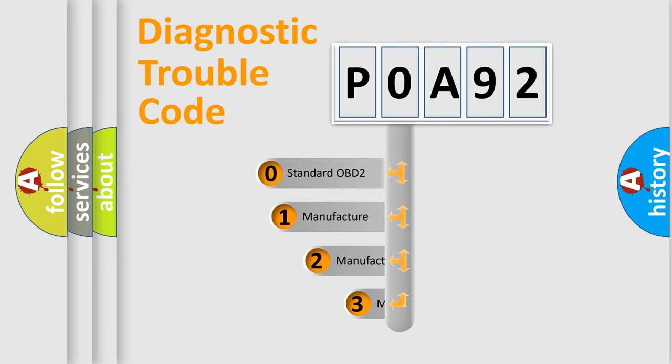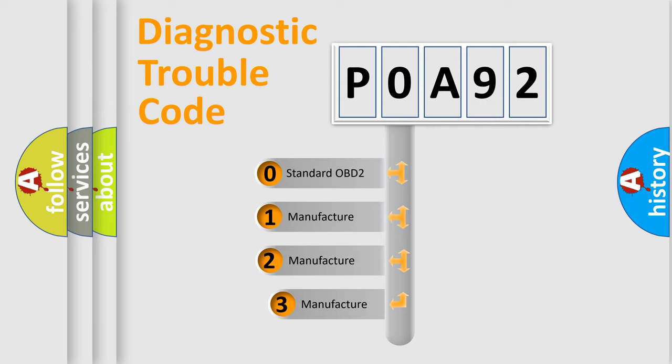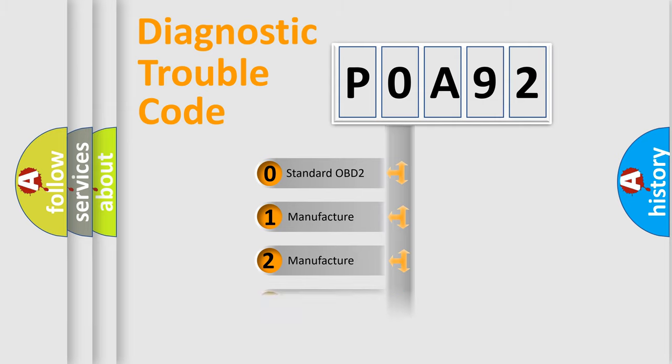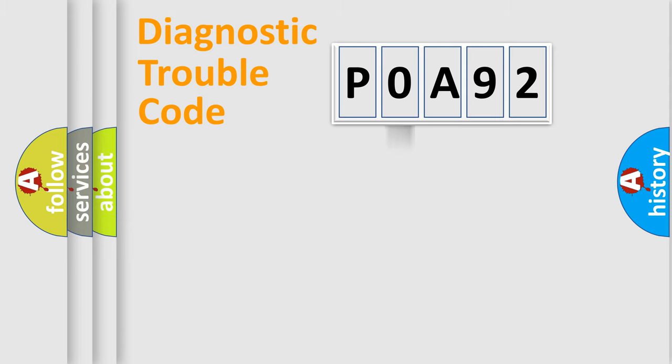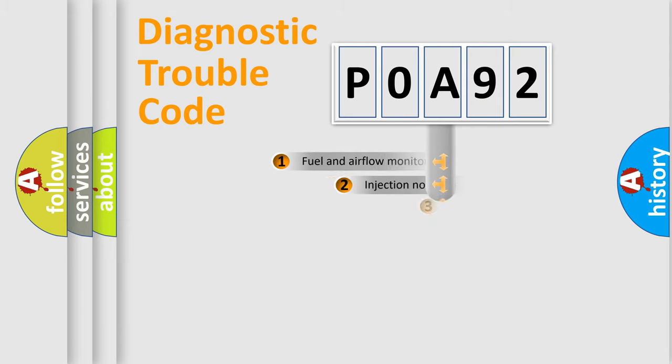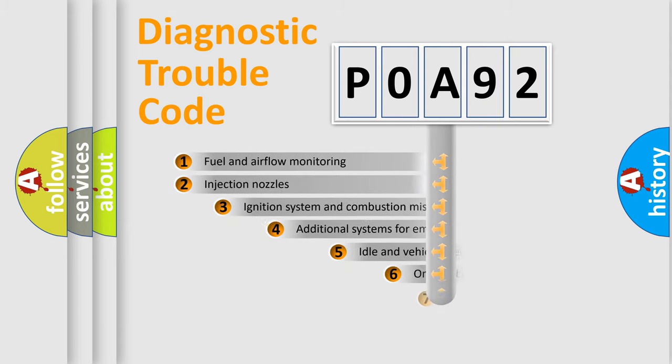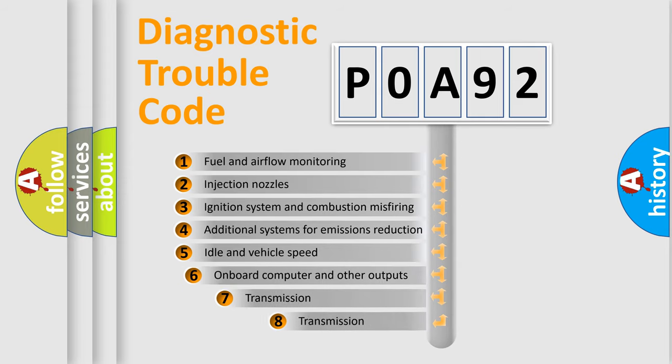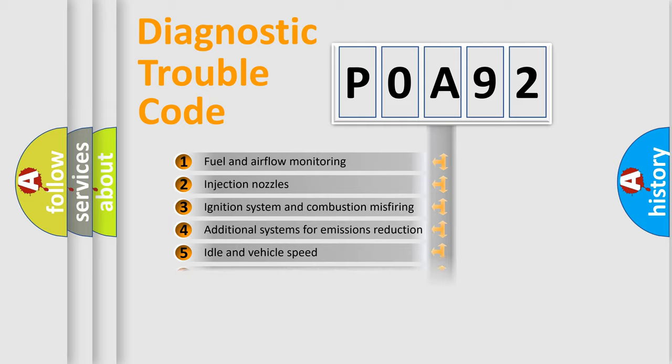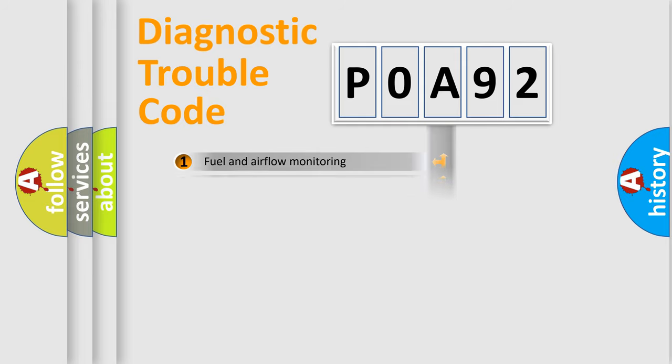If the second character is expressed as zero, it is a standardized error. In the case of numbers 1, 2, 3, it is a manufacturer-specific error. The third character specifies a subset of errors. The distribution shown is valid only for the standardized DTC code.